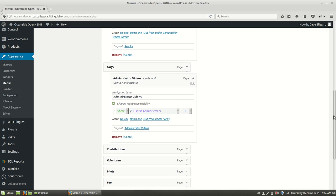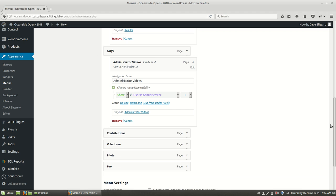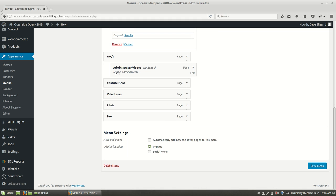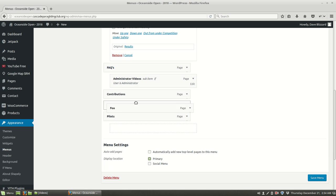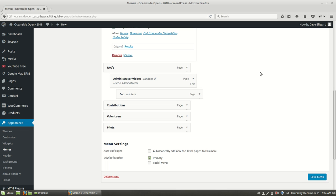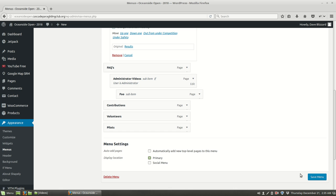So once again, how do we get it there? Well all we do is drag it up and drop it. So if we want it to be underneath the administrator videos, we could put it underneath administrator videos just like this. We take the foo page and we put it underneath administrator videos. Now that means that the only person that's ever going to be able to see this foo sub menu is an administrator. Nobody else would ever see that foo. So let's go ahead and save this menu and check it out.